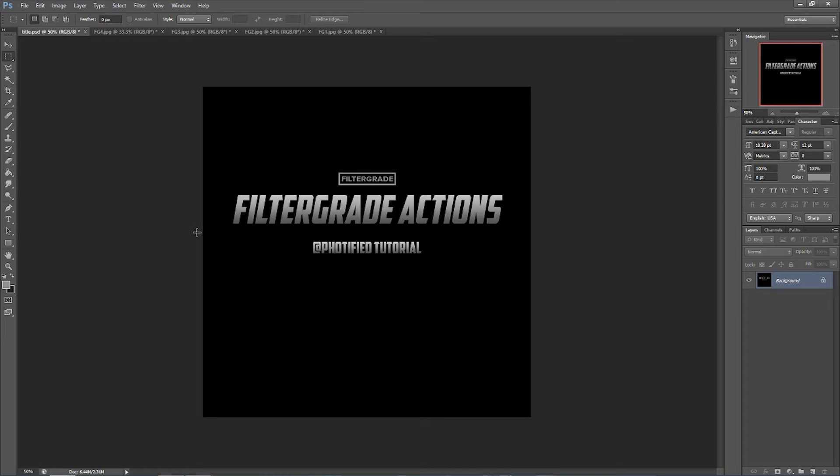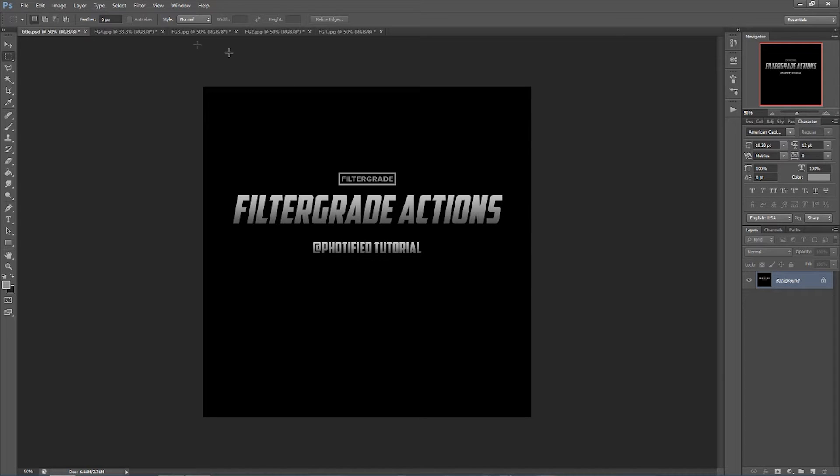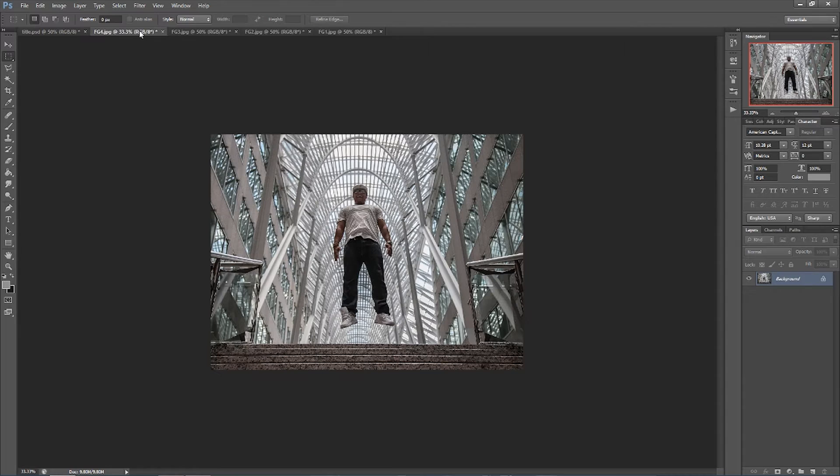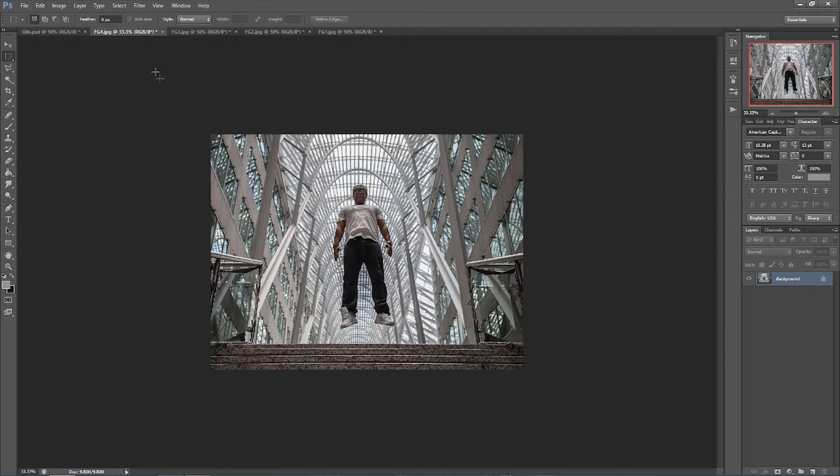Hi, I'm Photified and I'm here to show you how I use FilterGrade to take my images to the next level. I was suffering from inconsistencies in my coloring before I got FilterGrade, and now that I have it I couldn't be more pleased with it.